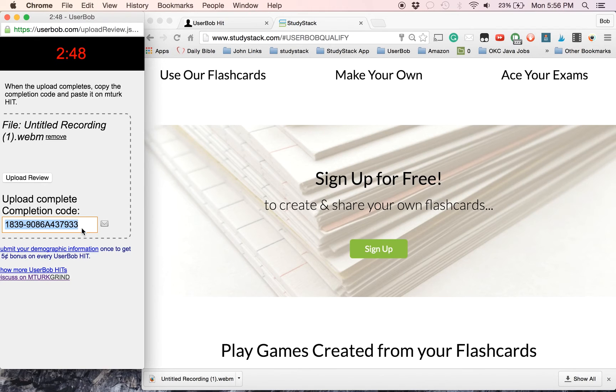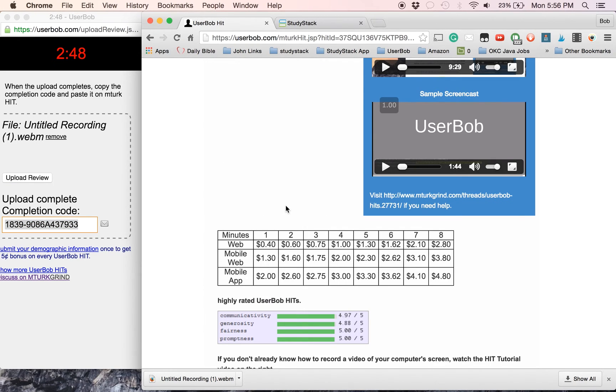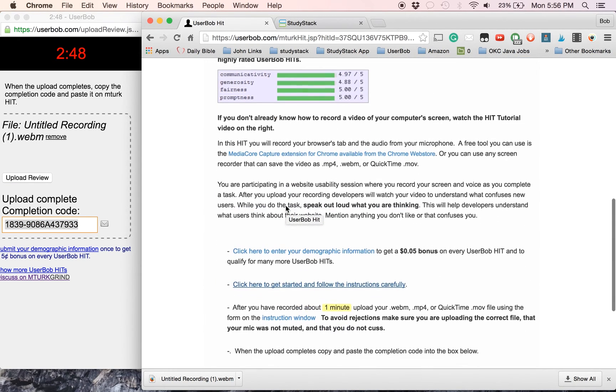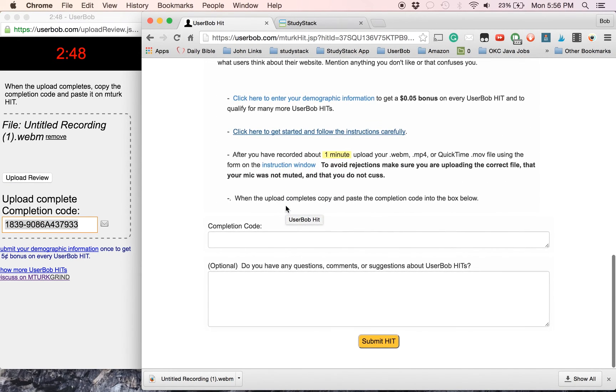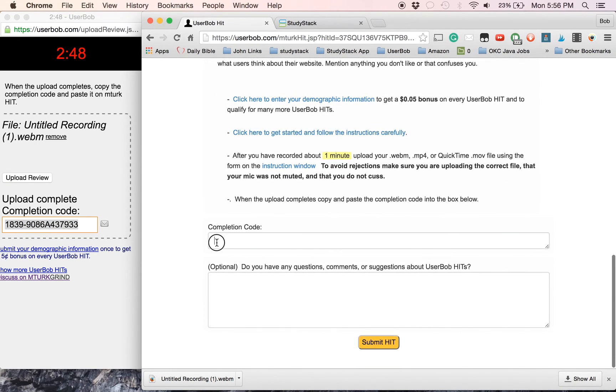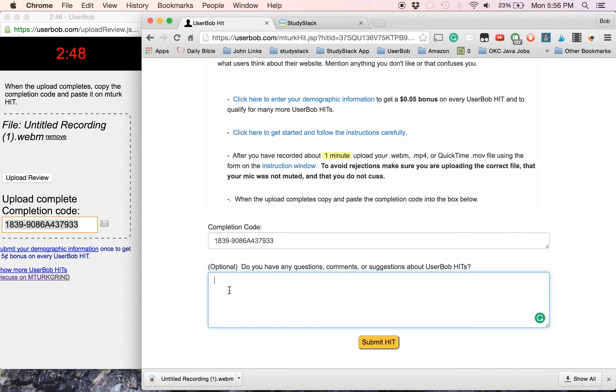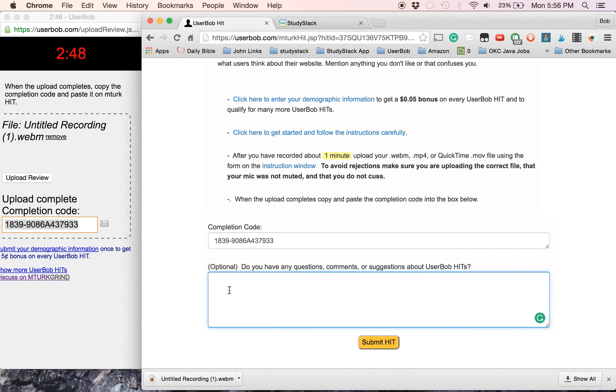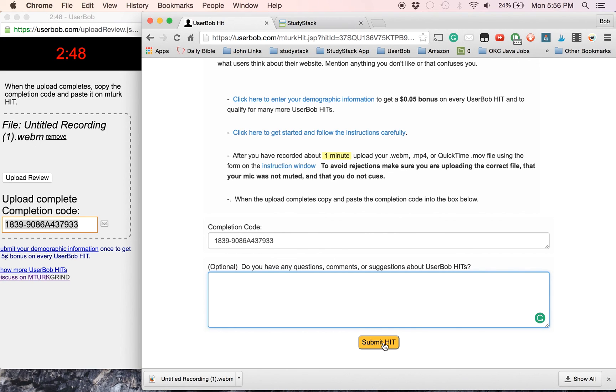There's our code. You can copy that and go back to the User Bob hit. At the bottom of the hit is a place where you can paste the completion code. And if you had any comments that you want me, the requester, to see, you can just type them here and I will respond if you had any questions or if you saw something that you felt I needed to know. And that's pretty much all you need to do. And then you can submit the hit. Thank you for trying it out.